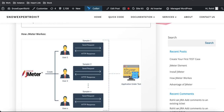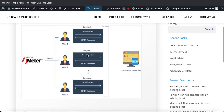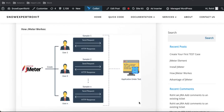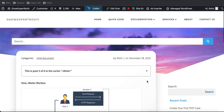It essentially creates a dummy user who visits a website, and whatever response that website returns is shown and represented in a structured way. Using JMeter, we create dummy users that generate load for a particular application, and that load data is displayed in a tabular format.